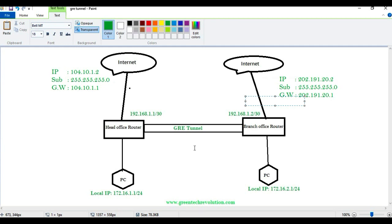We are seeing how to configure a head office to branch office connection with GRE Tunnel. There are two branches: head office and branch office. Head office IP, subnet, gateway, and GRE tunneling IP — 192.168.1.1/30 — and local IP. Same for the branch office router: IP, subnet, gateway, GRE tunneling IP, and local address.